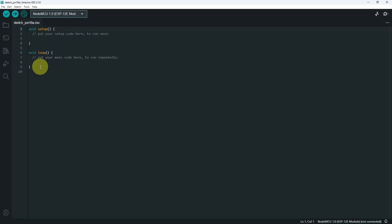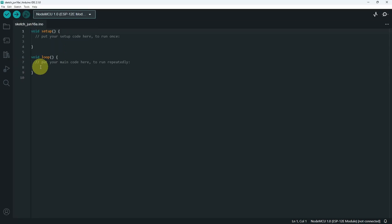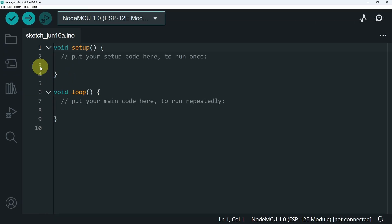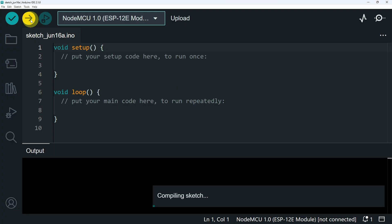To make sure that everything is working fine, I'm going to upload this empty sketch by hitting the upload button, which is this one. Here we have compiling.